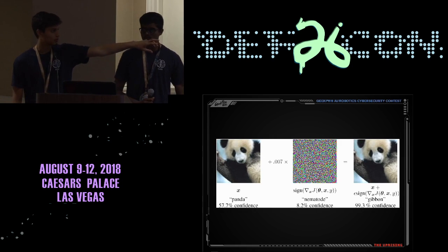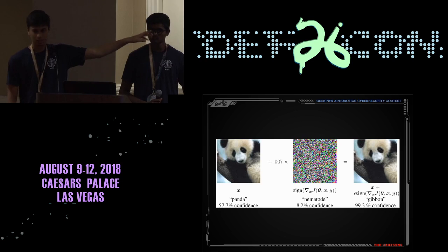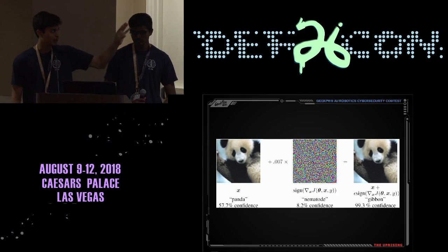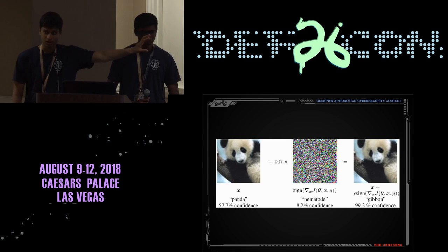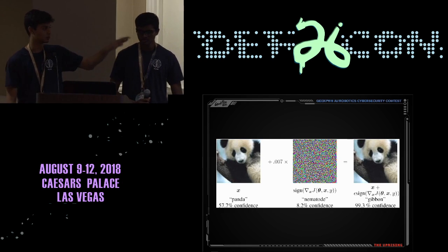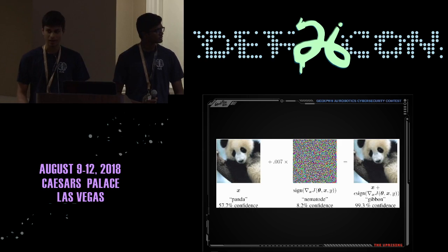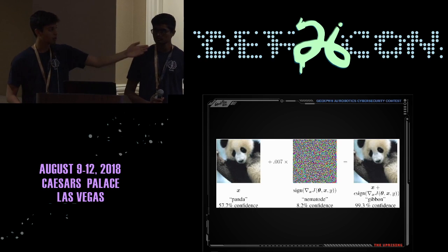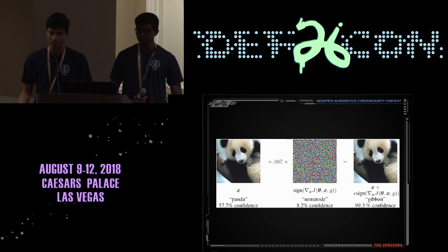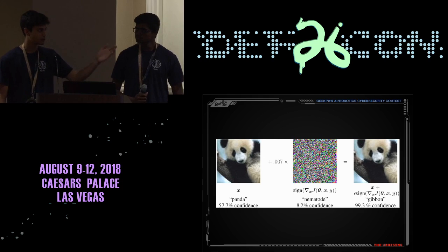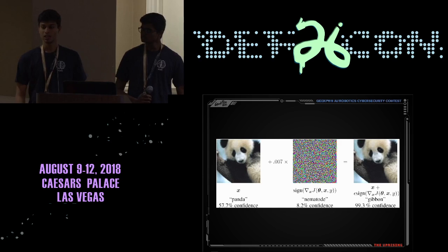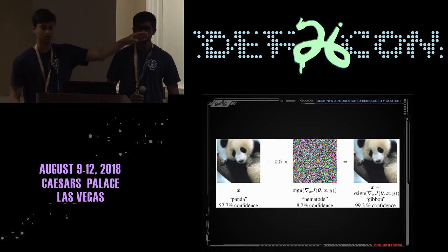Now suppose we add some noise to it — multiplied by a really small magnitude like 0.007 — such that when you add this noise to the image, humans can't tell the difference between the adversarial image and the normal image. The panda looks exactly the same. But to the model, it now thinks this image is a gibbon with 99% confidence. This is an adversarial example because the model misclassified the output even though to humans it still looks like the original image.